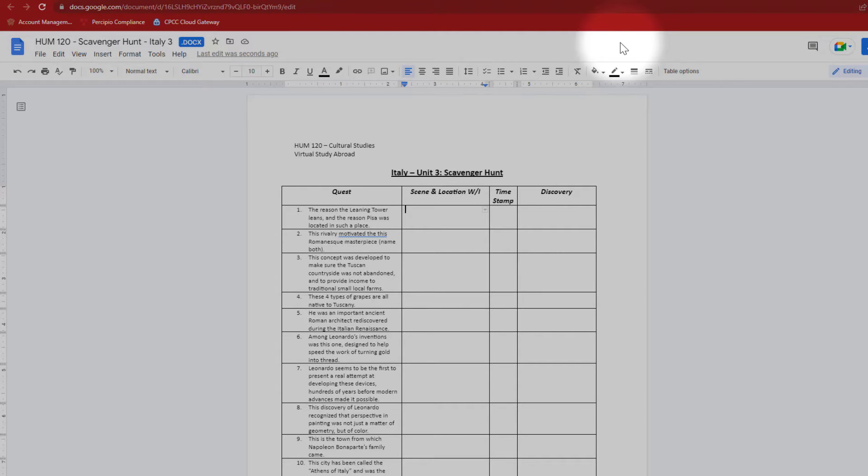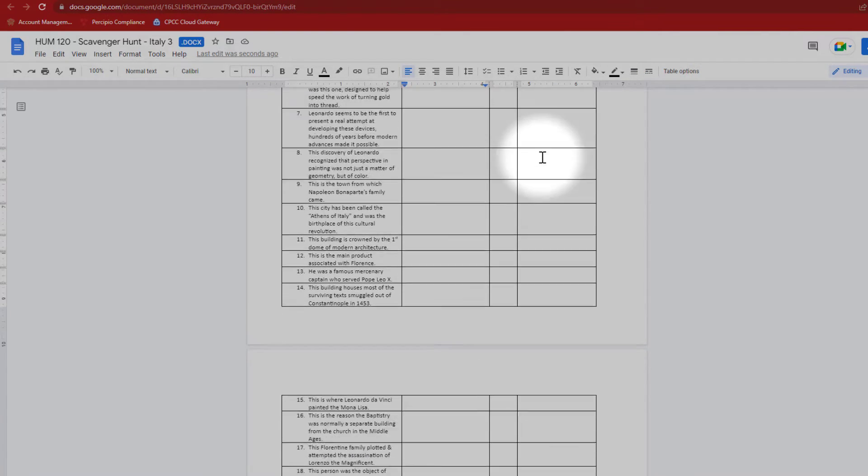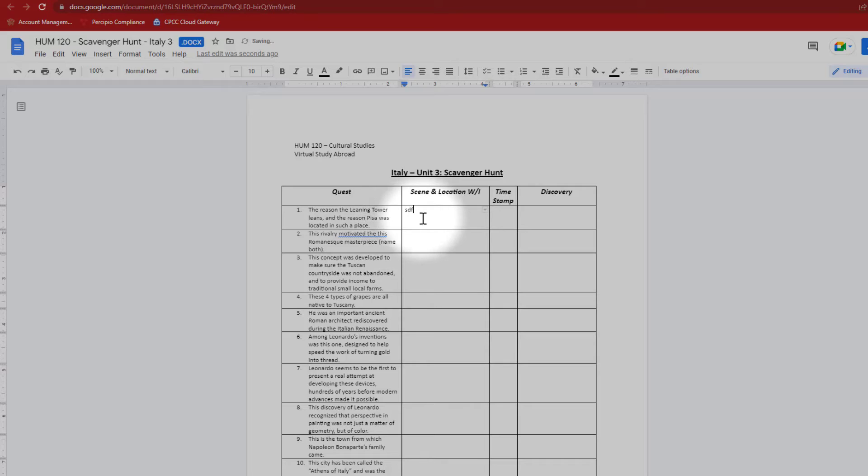And as you can see, the document opens exactly the way it should. The original formatting is preserved. Everything looks exactly the way it needs to be. I can work in the document. If it's in a table format, I can type my answers directly into the table. Everything is fine.